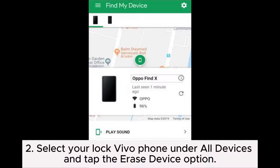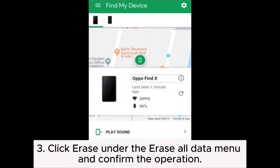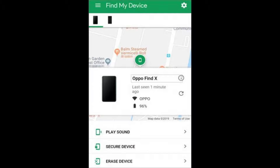Step 2: Select your locked Vivo Phone under All Devices and tap the Erase Device option. Step 3: Click Erase under the Erase All Data menu and confirm the operation.